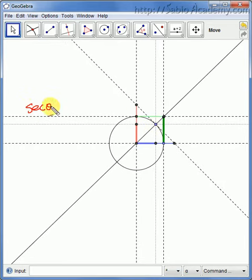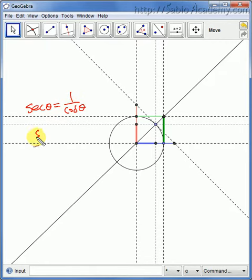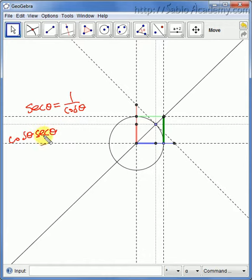The secant is defined as 1 over cosine. So, I will say cosine first. Cosine times secant is stubbornly 1, no matter what. So let's see if they are.